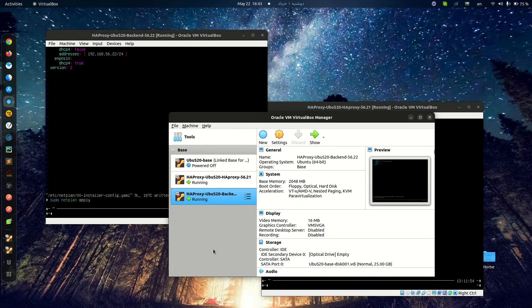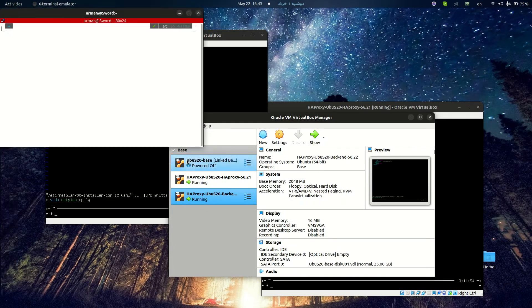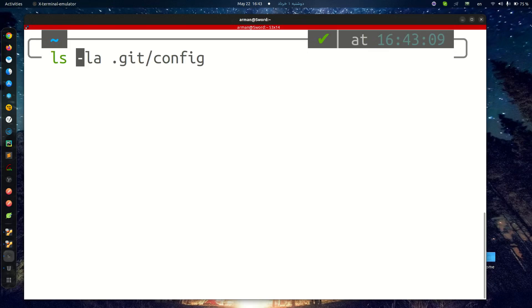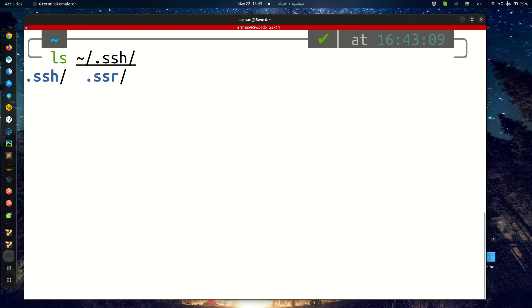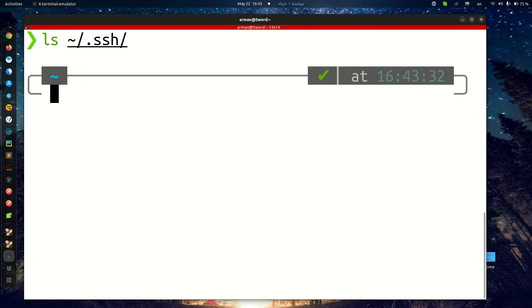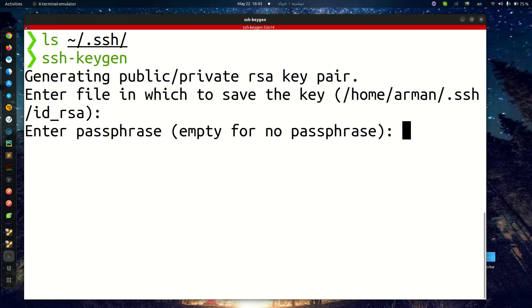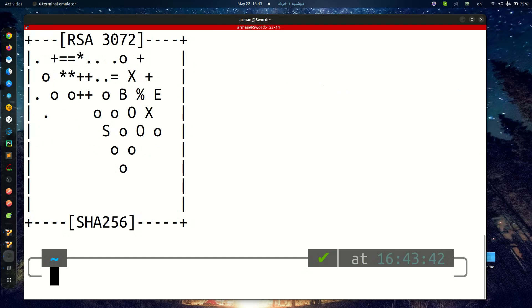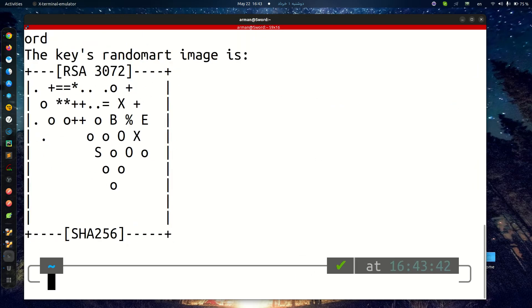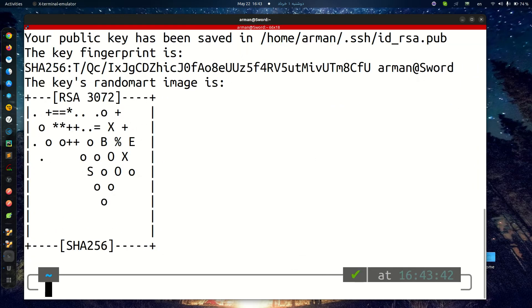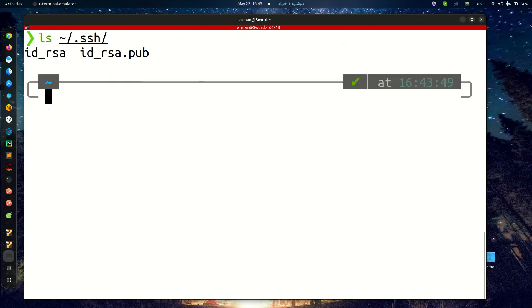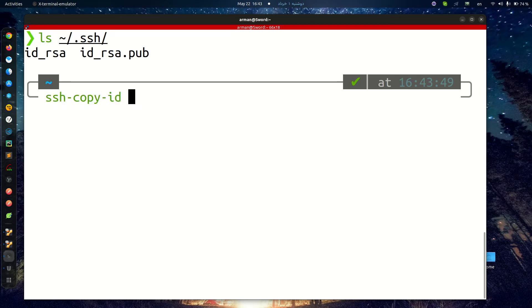At first, I'm going to use passwordless authentication. Here I don't have public and private keys. I'm creating it. This is my public and private SSH key, and I'm copying them to my server.